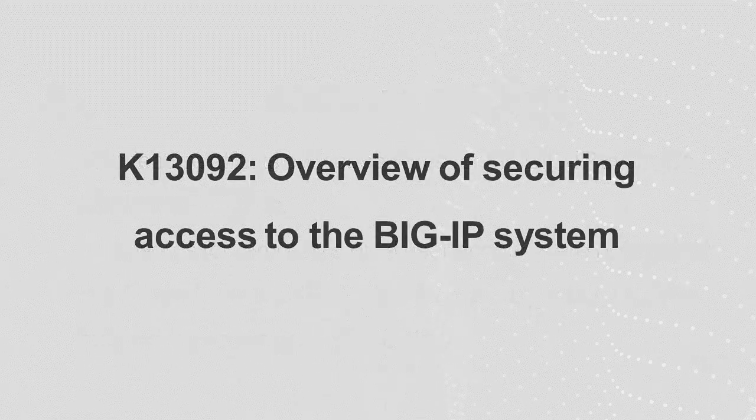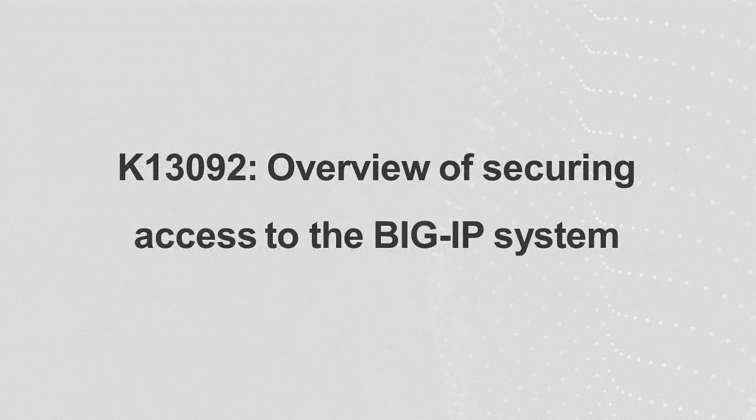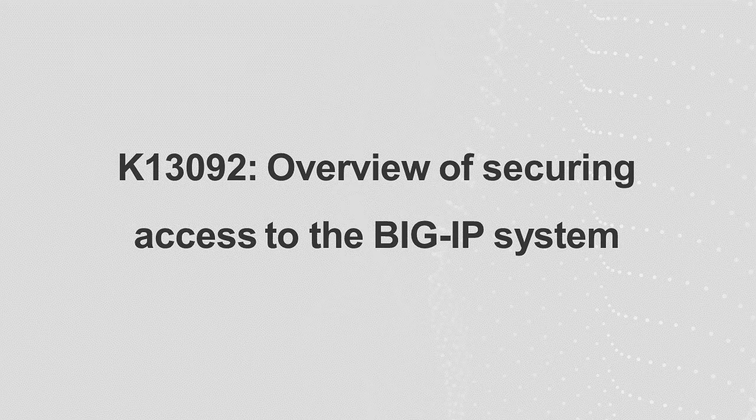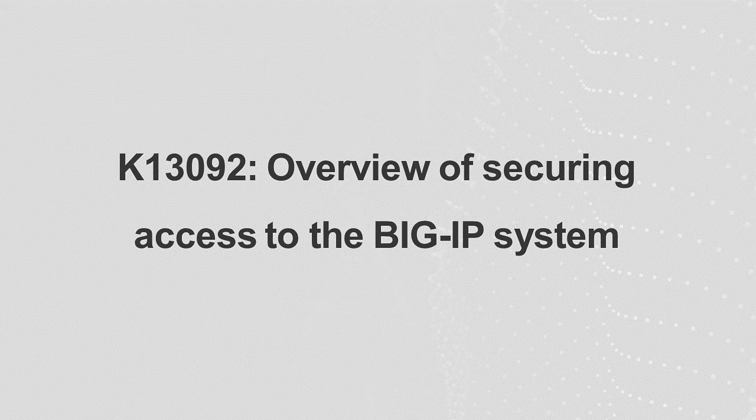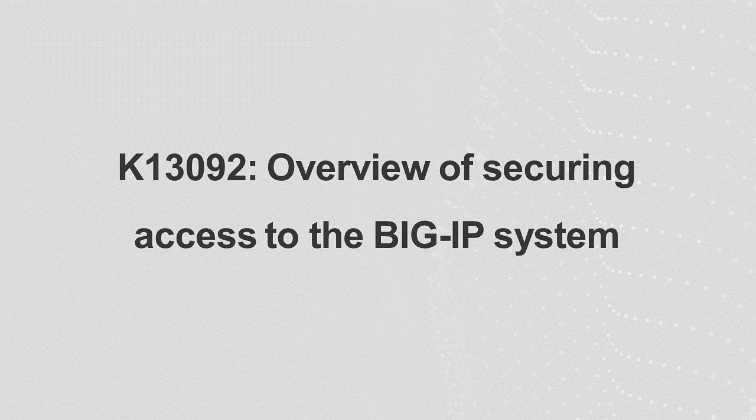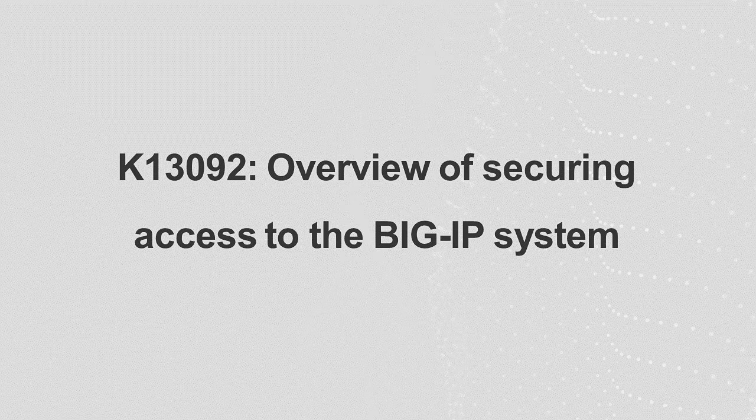For more information about securing access to the BigIP system, refer to Article K13092, also linked in the description section below.